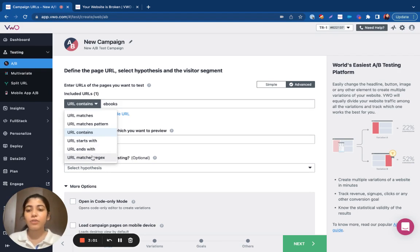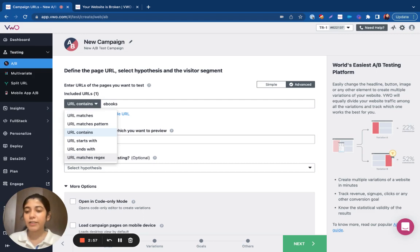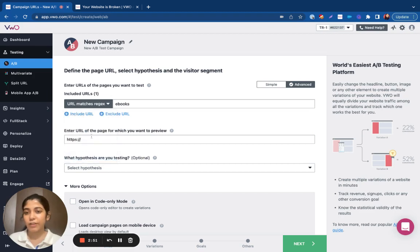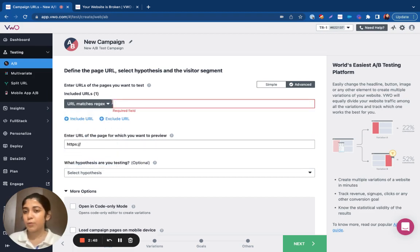VWO also supports regular expressions. So if you have composed any regex to target any complex search patterns in the URL, you can go ahead and specify your regular expressions here. And we support wildcards and special characters in the regex.